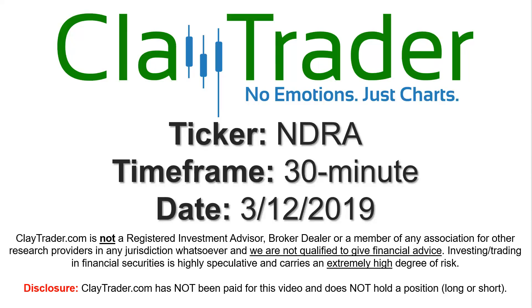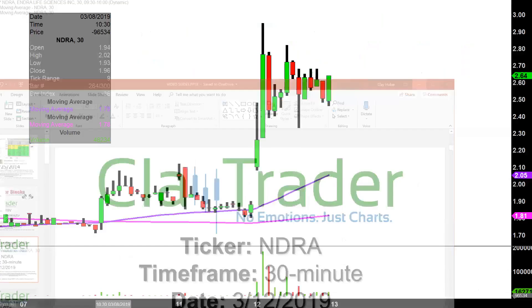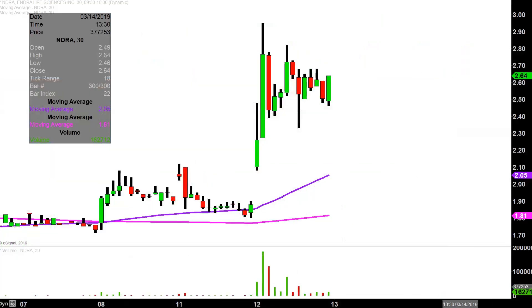Hey, it's Clay, and this will be a video chart on ticker symbol NDRA. We will take a look at the 30-minute time frame. Real quick, what do I mean by 30-minute in case maybe you're new to charts?